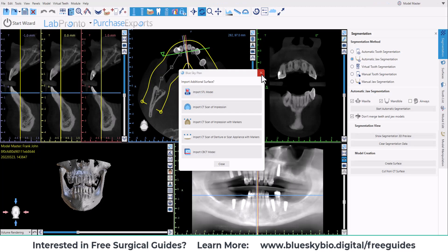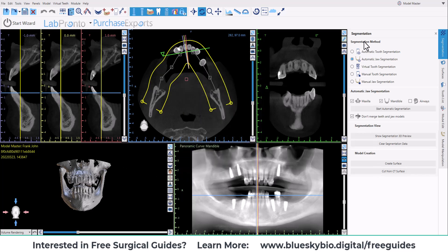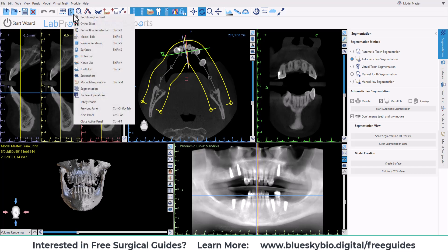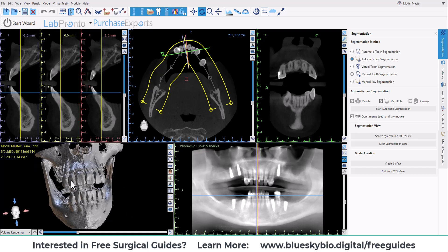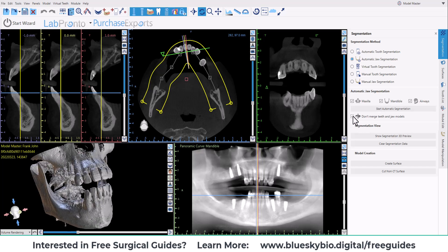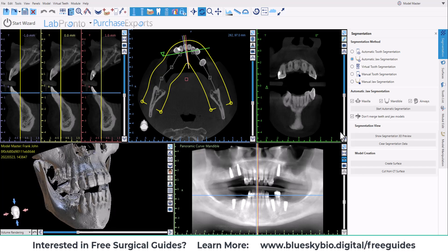We're not going to be merging any additional data sets, so I'm going to close this. On the right side, we now have the segmentation panel. If the segmentation panel does not appear on the right side of the screen, go to the dropdown list of all the panels and select segmentation. We're going to look at the automatic jaw segmentation, which gives us access to the functionality to decide what we're going to be segmenting. I'm going to choose maxilla, the mandible, and the airways. I have an option here of 'don't merge teeth and jaw models', which if checked, we're going to have a separate STL file for each individual tooth and each individual jaw. If I uncheck this, then we will have one file that includes the jaw and the teeth for that jaw, and a separate file for the opposing arch. For our demonstration, I'm going to keep the checkbox checked.